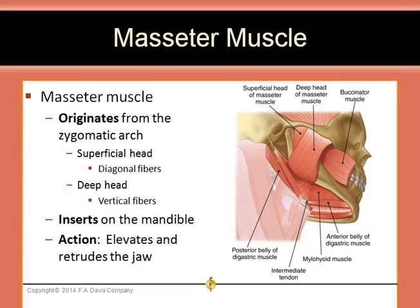The masseter muscle originates from the zygomatic arch. It has a superficial head, which contains diagonal fibers, and a deep head, which has vertical fibers. The vertical fibers retrude the jaw, while the deep head acts as a powerful elevator of the mandible, which closes the jaw. The masseter muscle inserts on the mandible, and its action is to elevate and retrude the jaw. It is innervated by the mandibular nerve. Patients who brux or grind their teeth will have very large masseter muscles.